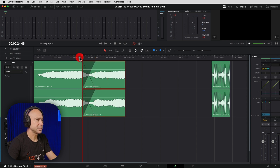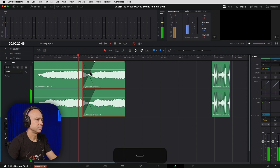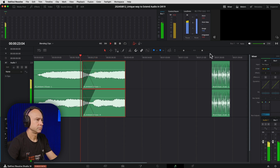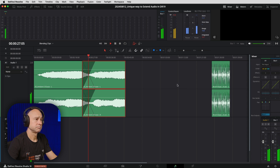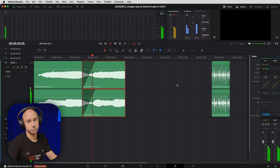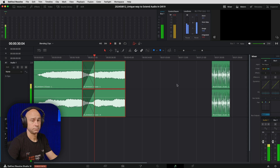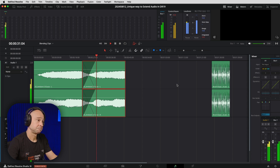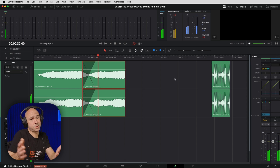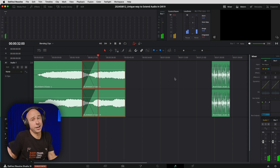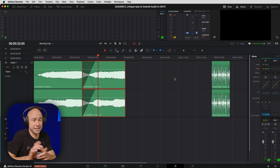Here's kind of what that sounds like. [audio plays] I mean, if that ain't a smooth transition, I don't know what is. That works pretty good.